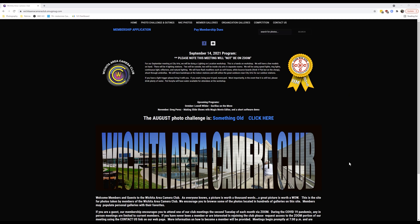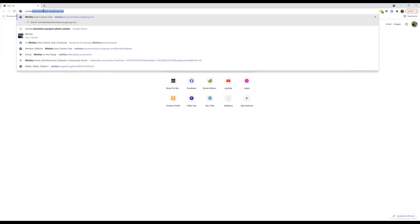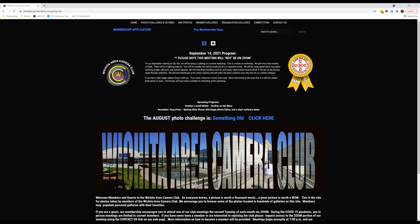If you are not permanently signed into the SmugMug website, when you type in the URL for our club — wichitaareacameraclub.smugmug.com — and you're not already signed in or a member, this is the screen you're going to see.